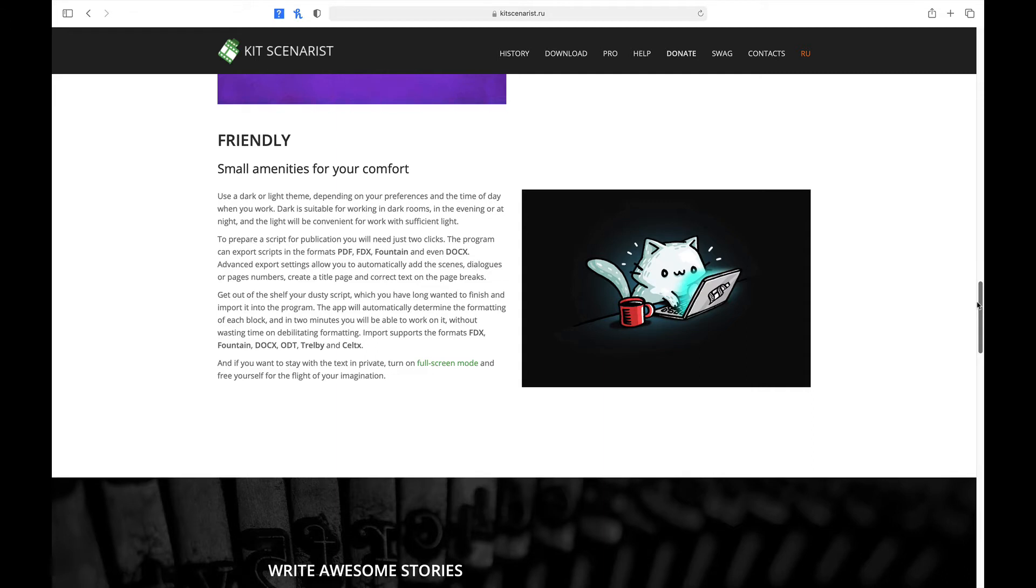And if you want to stay with the text in private, turn on full screen mode and free yourself for the flight of your imagination. So that's a couple of things about the website. So let's talk about my five favorite things about Scenarist. Now, the first one is price. The app is free. You heard me right, free.